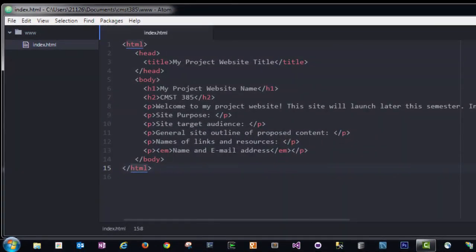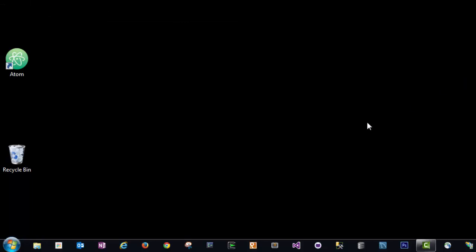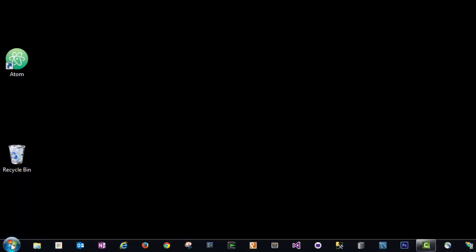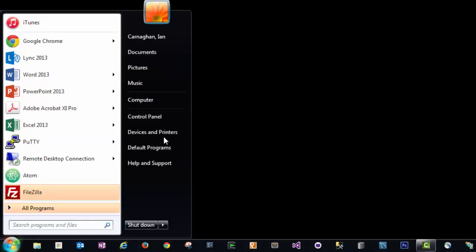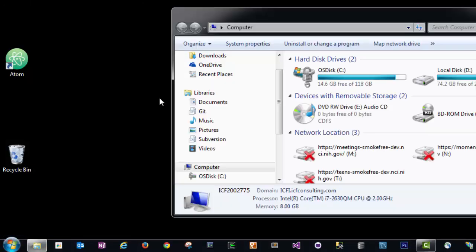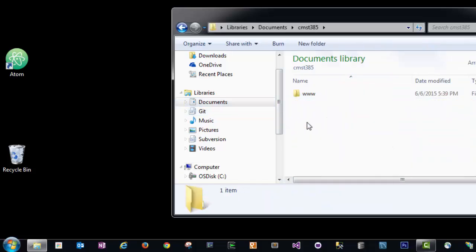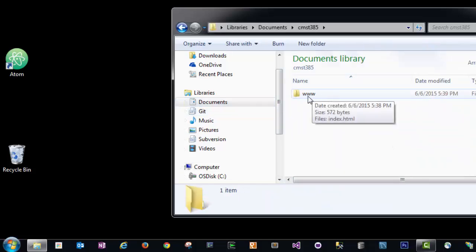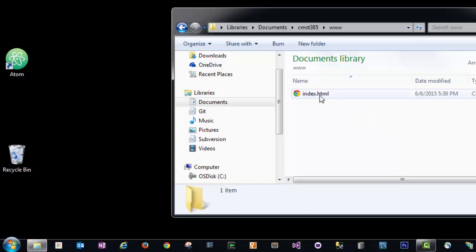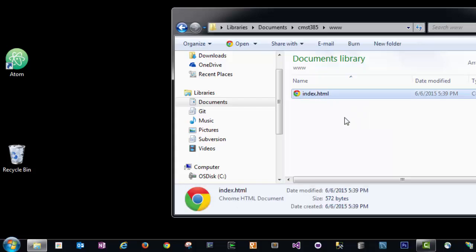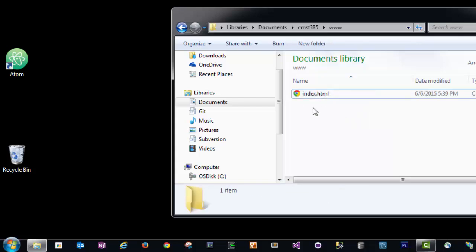Let's stop for a moment and take a look at what we've actually done. I'm going to minimize Atom. If I go to my computer and look at my documents folder and CMST385, I see this www folder we created earlier. I have my index.html. This is all on my local computer.